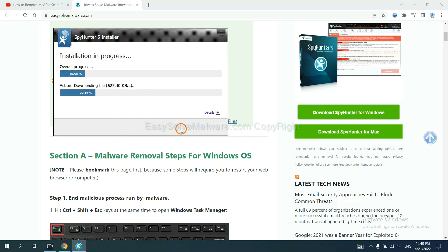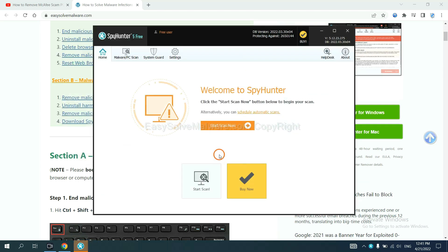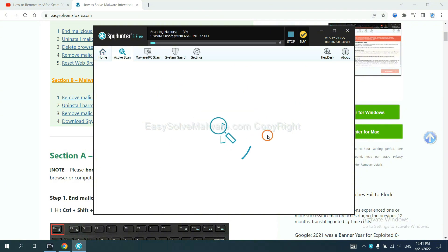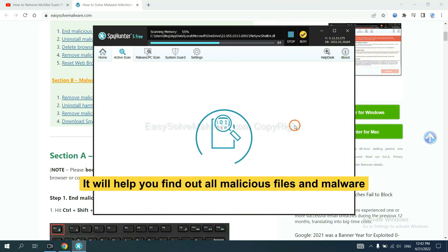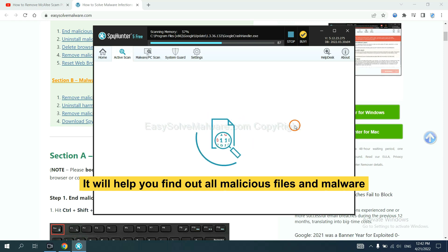Just wait about one or two minutes. When you finish, start a scan now. It will help you find out all malicious files and malware on your computer.